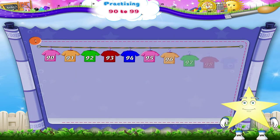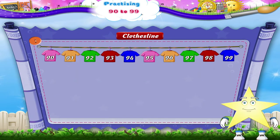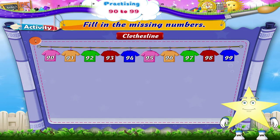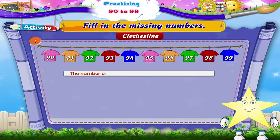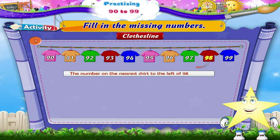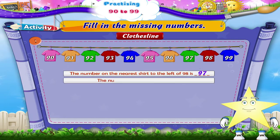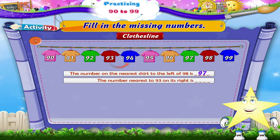Now let's use this clothesline as a number line and do this activity together. Fill in the missing numbers. The number on the nearest shirt to the left of 98 is dash. 97.